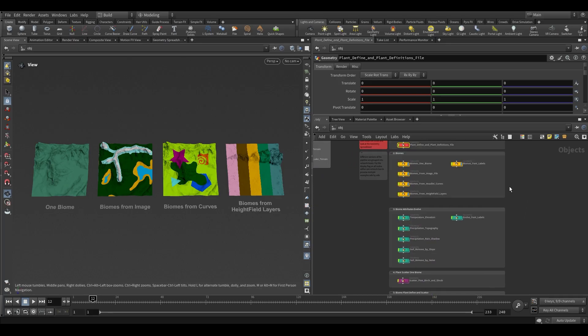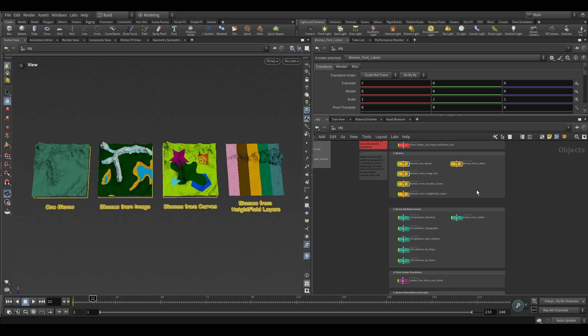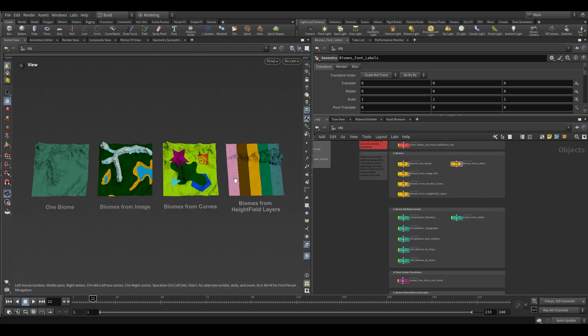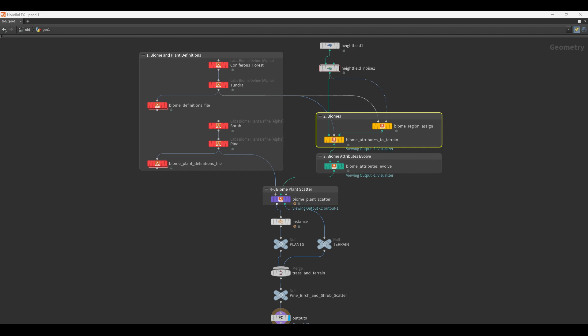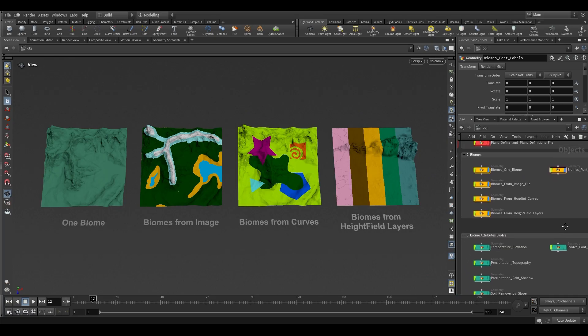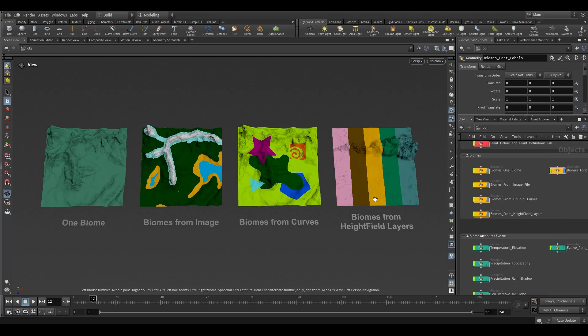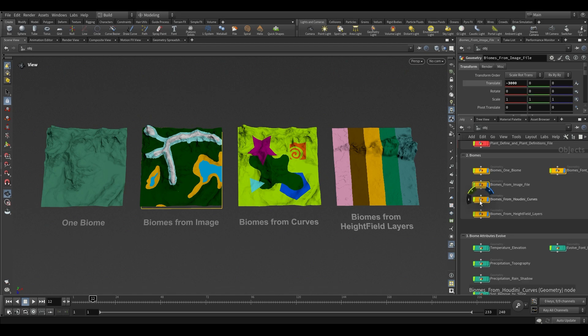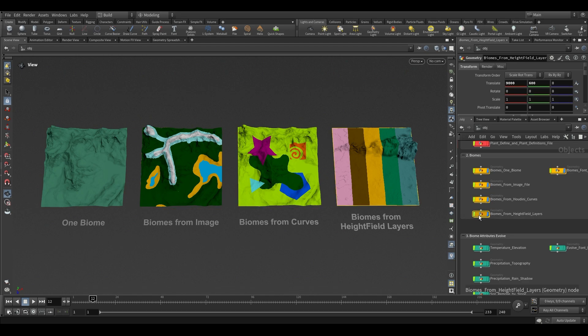In the second, yellow step, you'll learn how to assign biome attributes to different areas of the terrain with Biome Region Assign and Biome Attributes to Terrain. Each example shows how to generate biome regions from different inputs, like an image, curves, or height field layers.